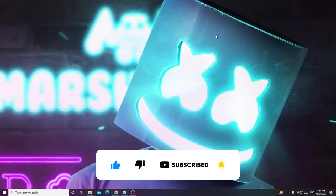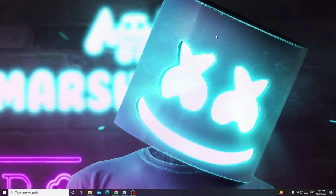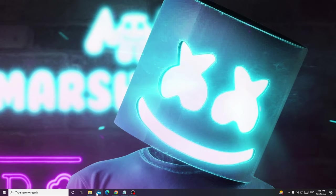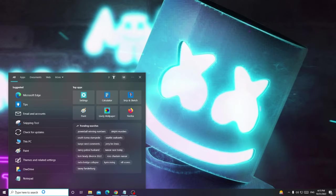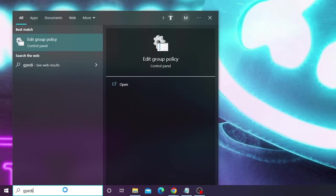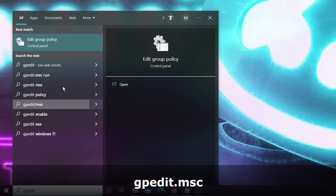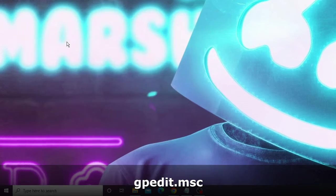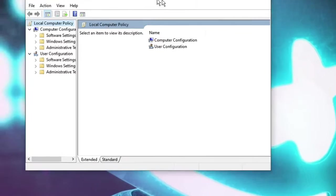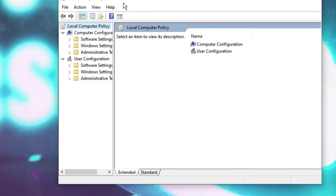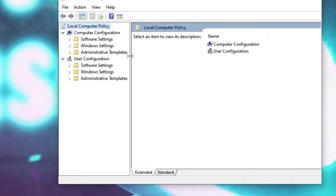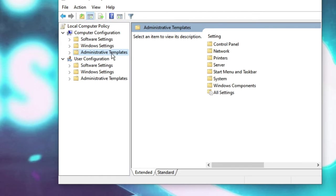Let's get started. First you have to disable Windows Update from Group Policy Editor. On your Windows 10 search box, type gpedit and from the suggestion choose Edit Group Policy. The Local Group Policy Editor will open. Click on Administrative Templates under Computer Configuration and double click on it.